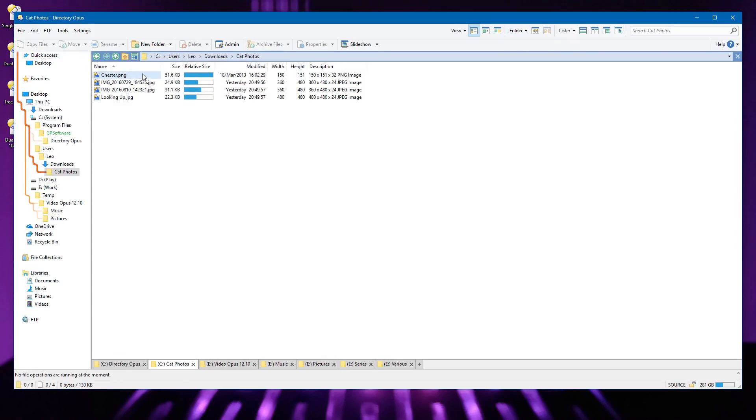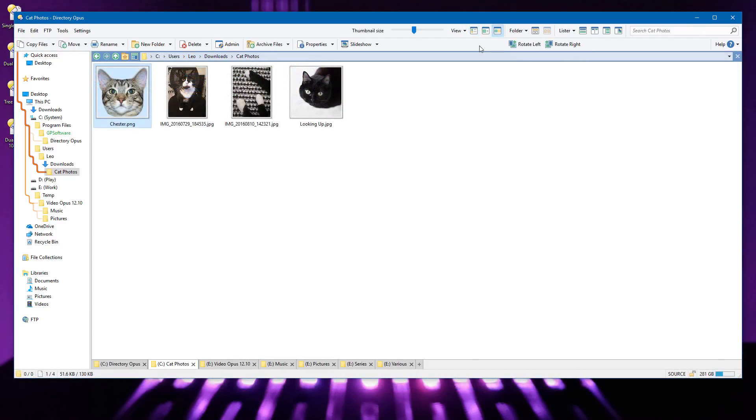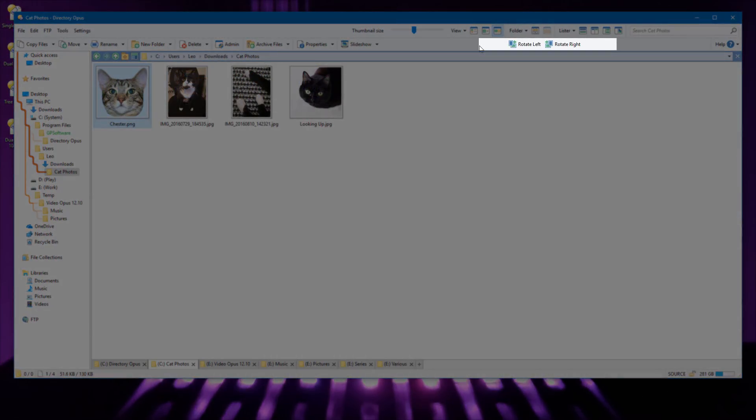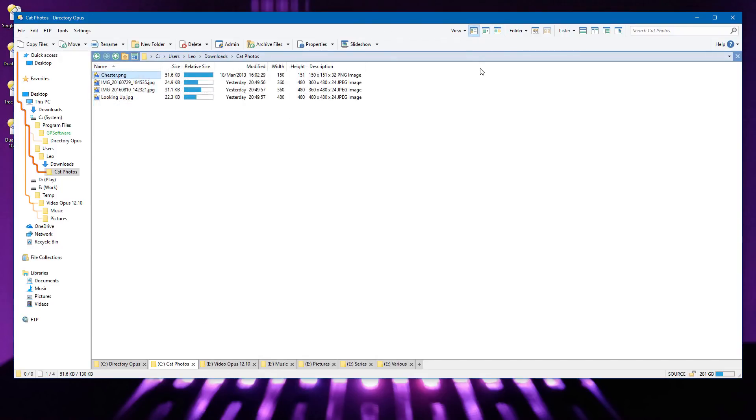You can also have buttons which only appear in certain display modes. I'm in Details mode now, but if I switch into Thumbnails, two buttons appear for rotating images. If I switch back to Details again, the buttons are hidden again.